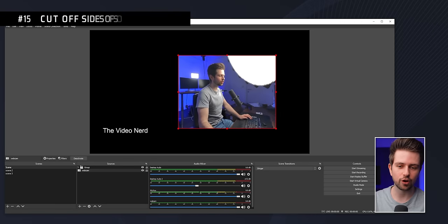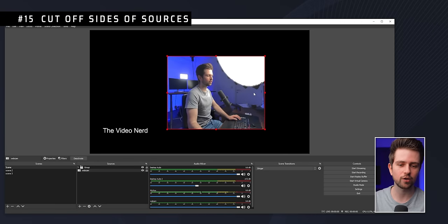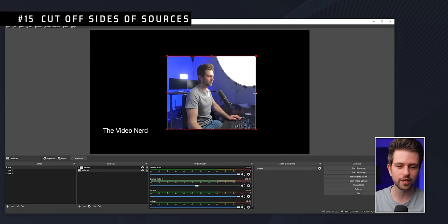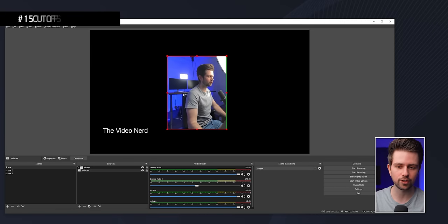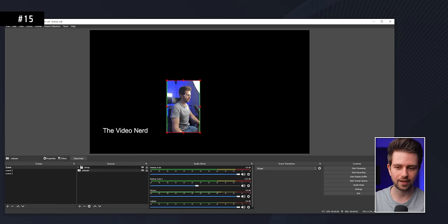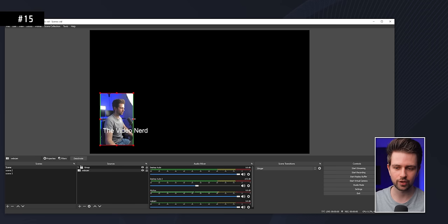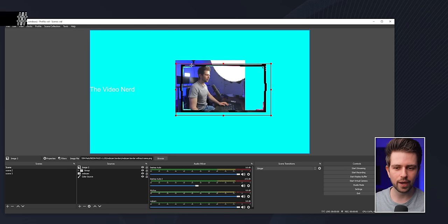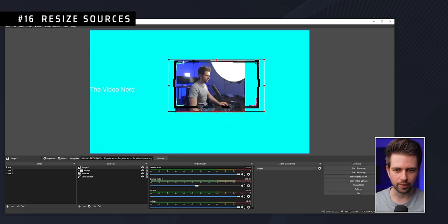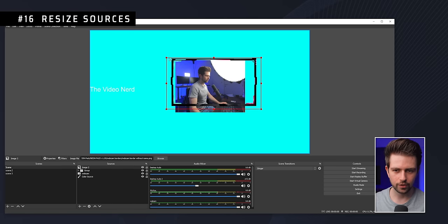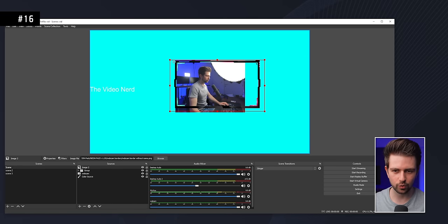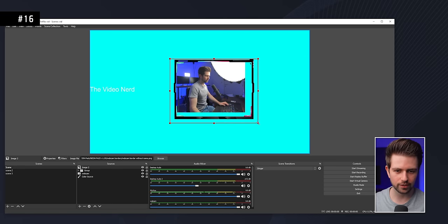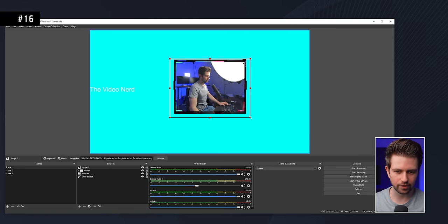To change the aspect ratio of your webcam, hold Alt and drag a side to crop it. You can then scale it down and reposition it. If a webcam border overlay doesn't fit, position one corner, then hold Shift and drag the other corner to make it fit perfectly.